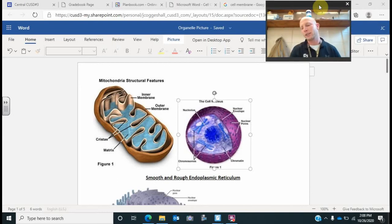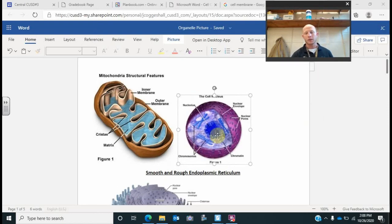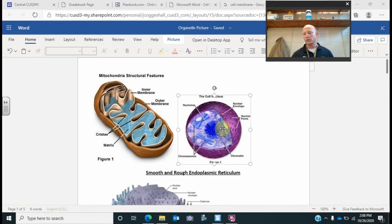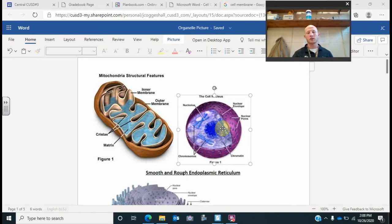After we did that, we kind of played a review game. We partnered up and I cut out these pictures for them. I said certain organelles have this, or this is the function of this certain organelle. And they had to come up with the correct answer, the correct picture, and hold the picture up to show me which organelle they thought it was.